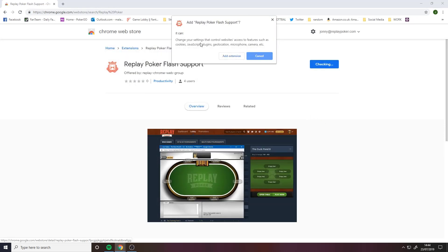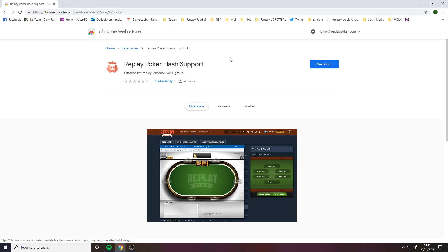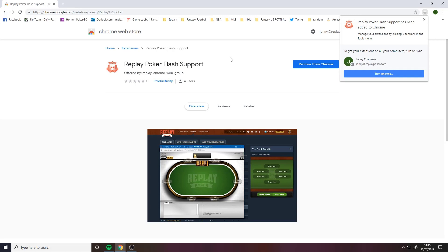Click Add to Chrome. A pop-up will appear asking you if you wish to add Replay Poker Flash Support. Click Add Extension. And it's done — that's everything.